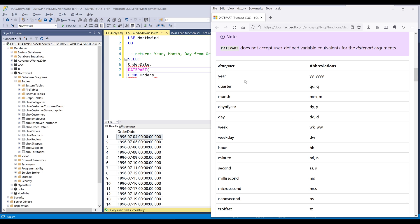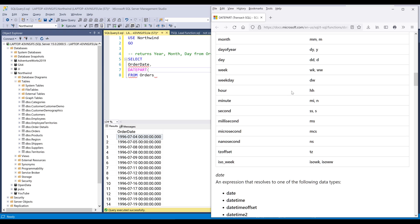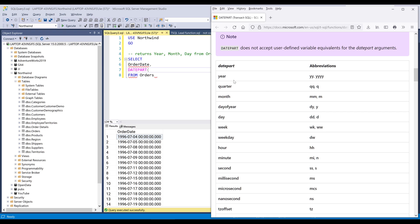And if I scroll down here, let me zoom in a little bit more. So here are all the things that we can extract, such as quarter, year, month, weekday, hour, minute and second.